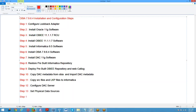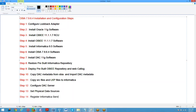Step 14: Register Informatica services in DAC.